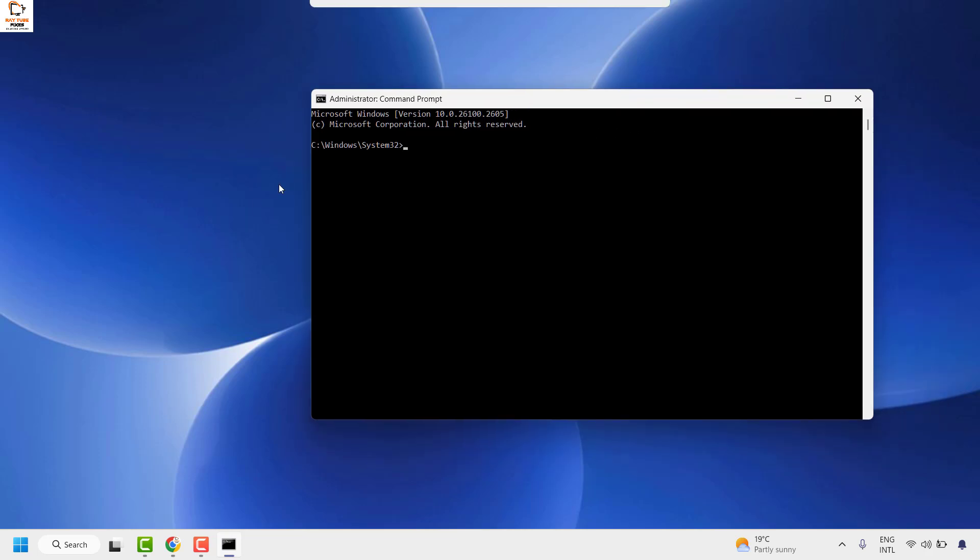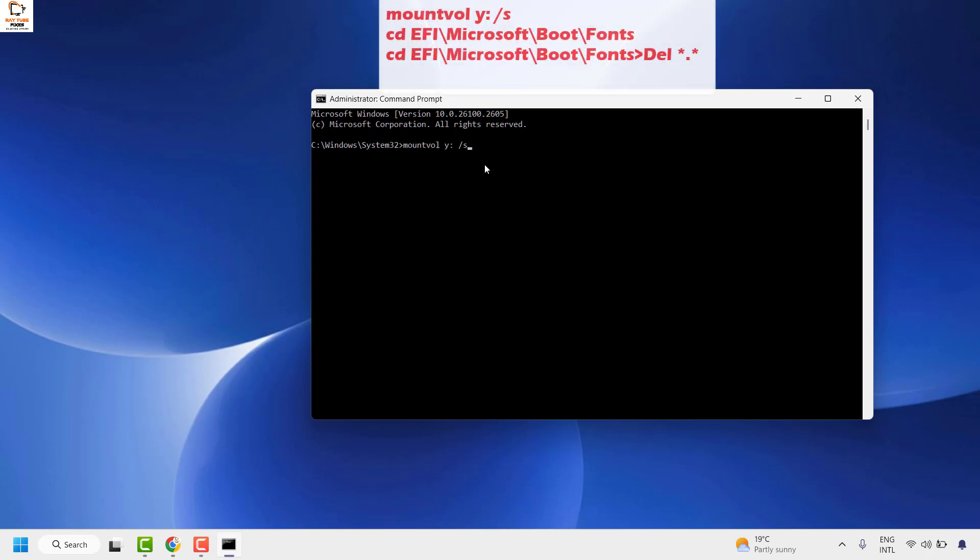Once you're on the command prompt window, type the command 'mountvol Y: /s'. You can also paste the command from the video description. Hit enter, and you'll get an option asking if you want to continue—type 'Yes'.